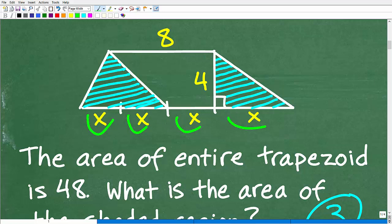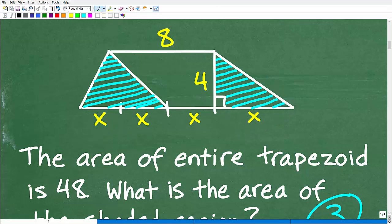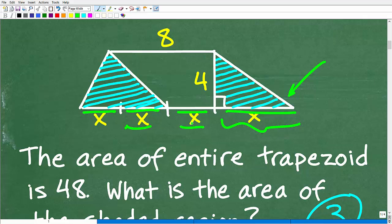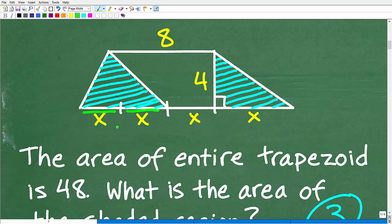We have this X, X, X, and X. Something that some of you may notice — and math teachers love to do this on exams — is that this X represents the length from here to here, here to here, here to here, and here to here. This particular measure looks longer than the others, but here's the thing: just because the figure doesn't match the given information, you have to go with what you have. If the length is labeled X, even though it doesn't look like it, we assume all these are the same measure.